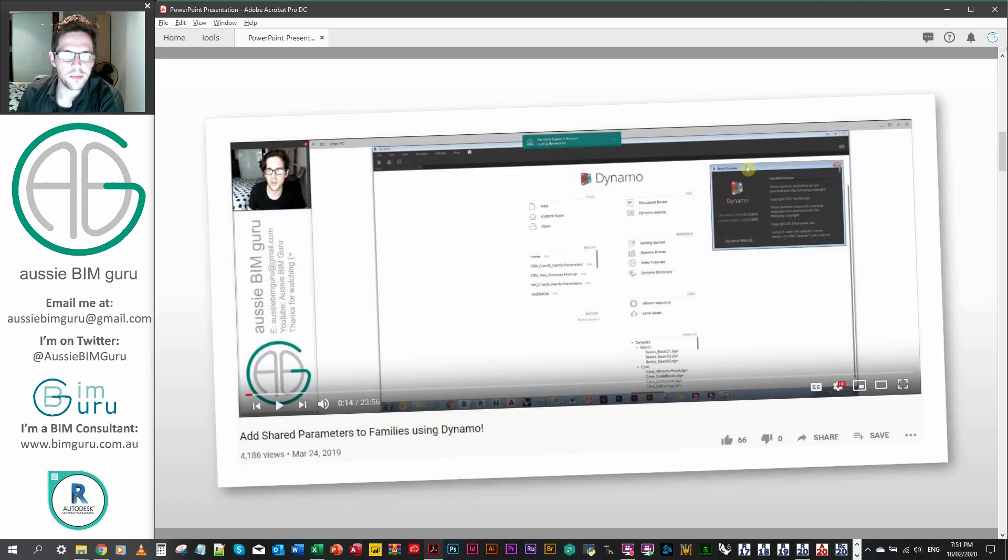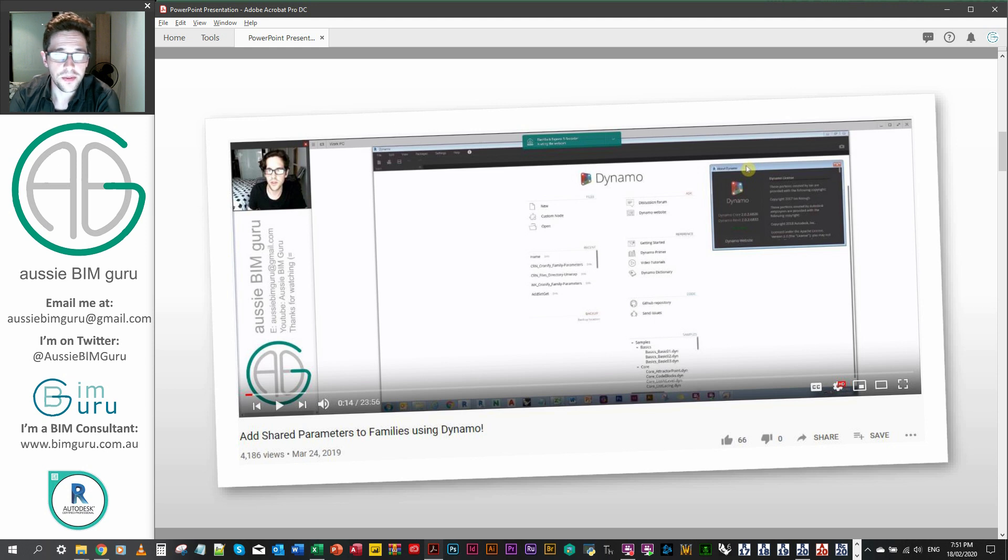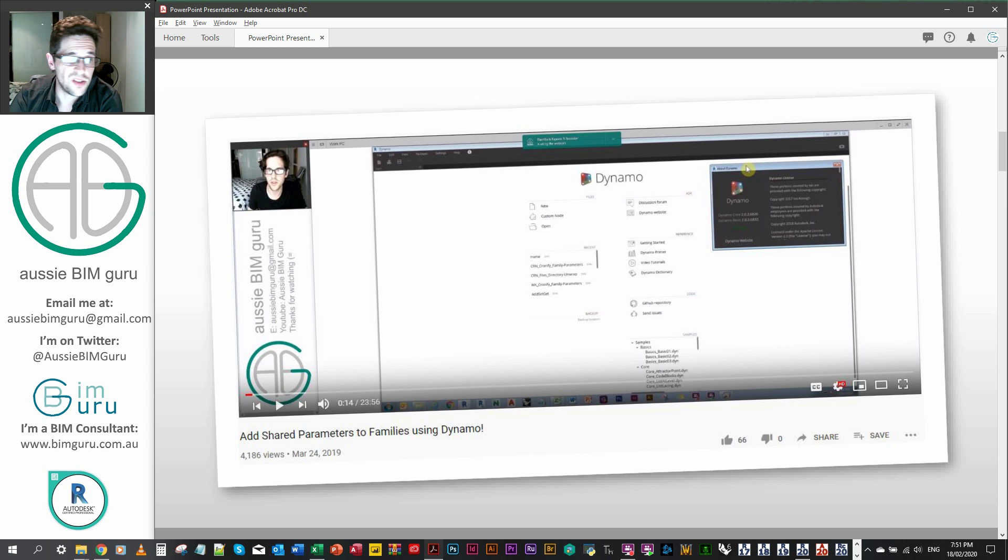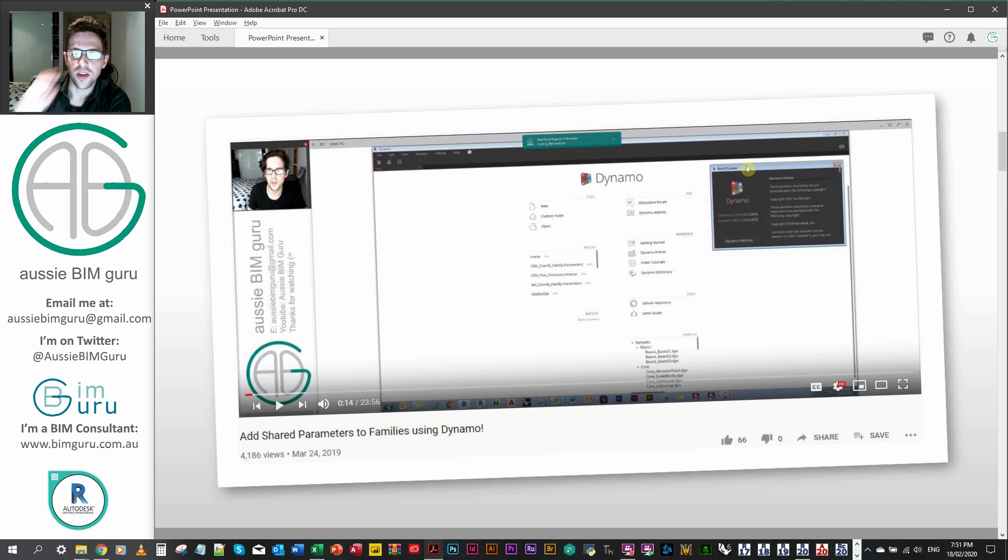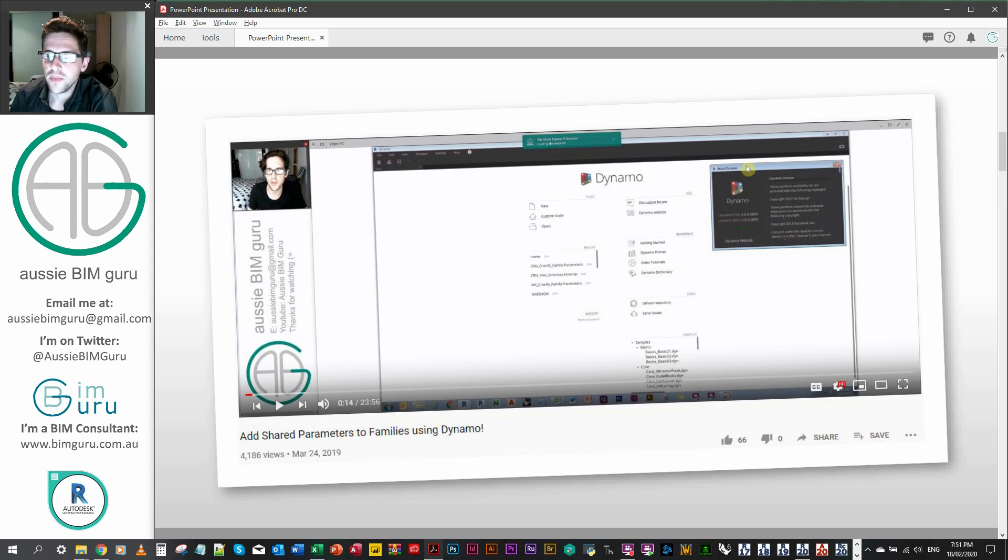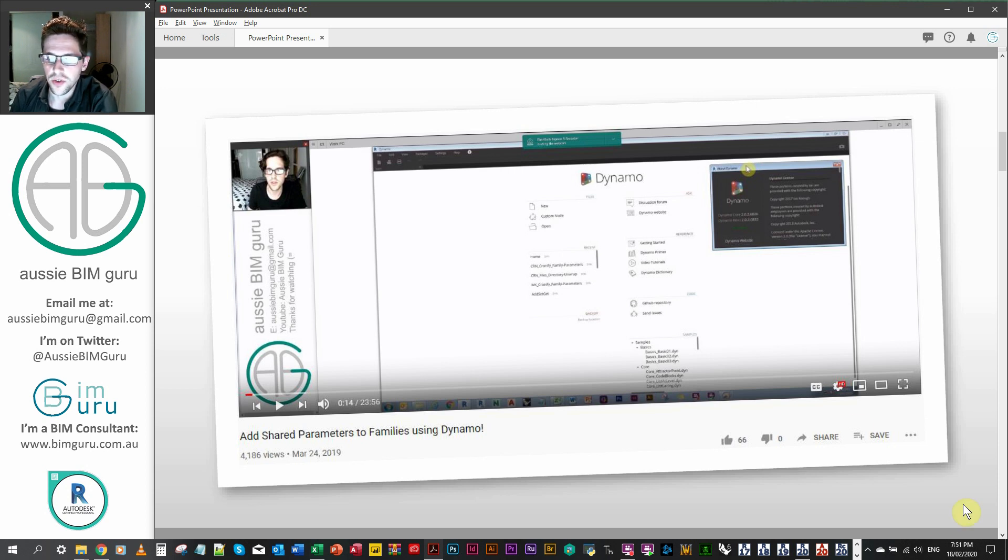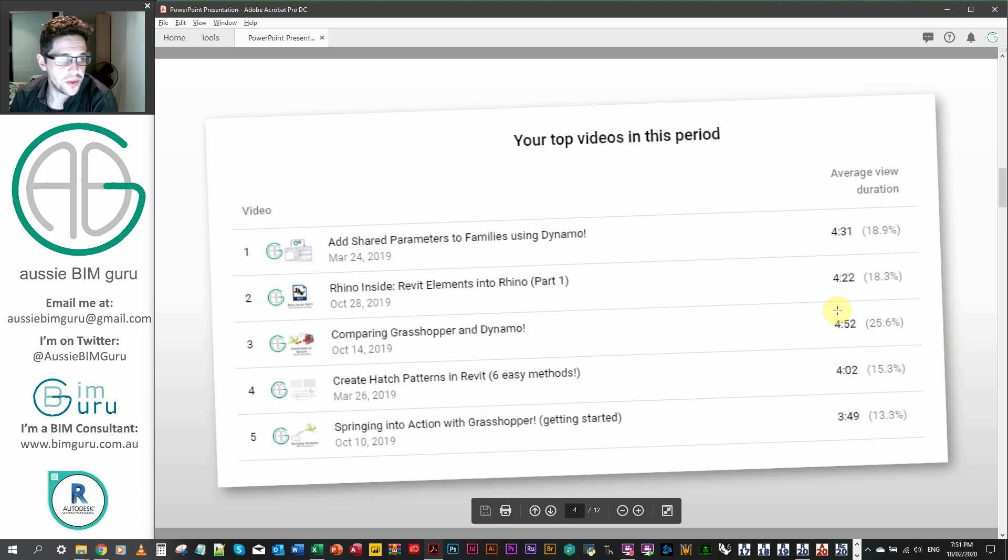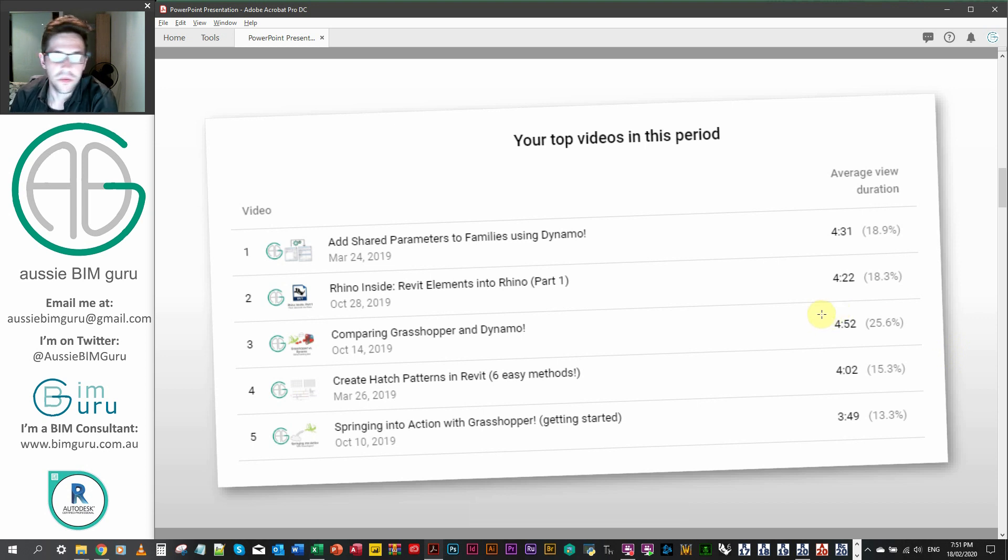So this is actually my most popular video for some reason. It's the first Dynamo video I made, which is maybe why, but it's essentially when I was just getting started, so I was just learning Dynamo at this time and wanted to share a workflow. I've revisited it and found a much more efficient way to do it, which I'll share with you now. So it's actually my top video of my whole channel, which is a bit strange, but cool.